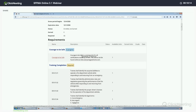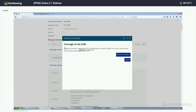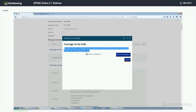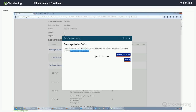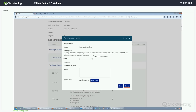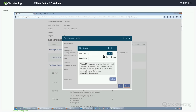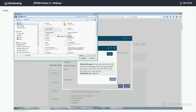The certification board has set Courage to Be Safe as a prerequisite for all certifications in the SFFMA certification program. To mark this as complete, you would click on Courage to Be Safe. We do give you the URL of where you can find that course online, which is ctbs.everyonegoeshome.com. We will record completion.